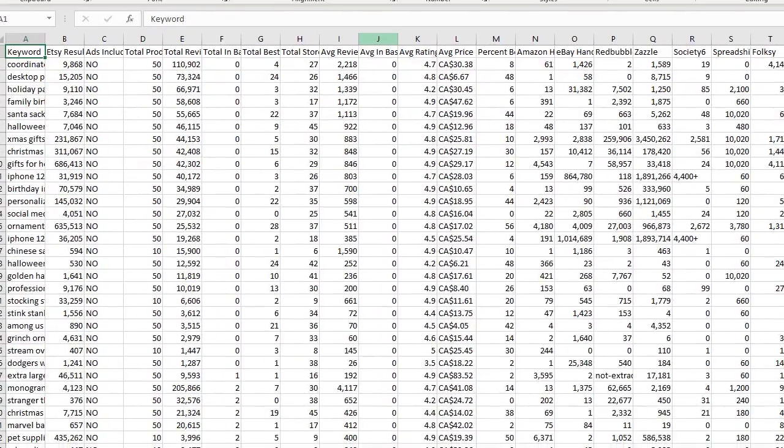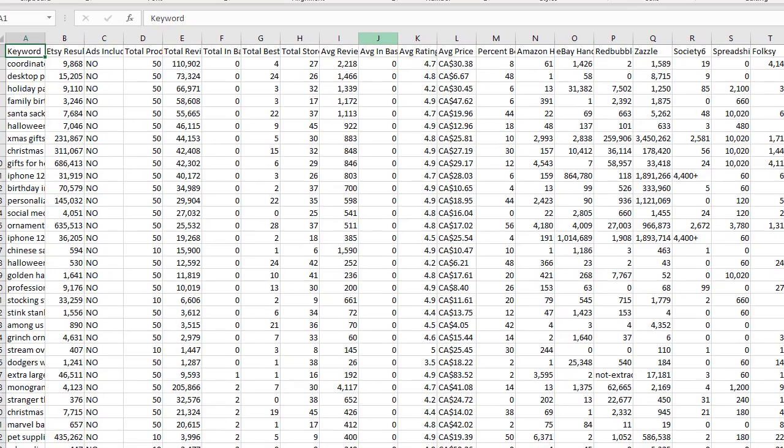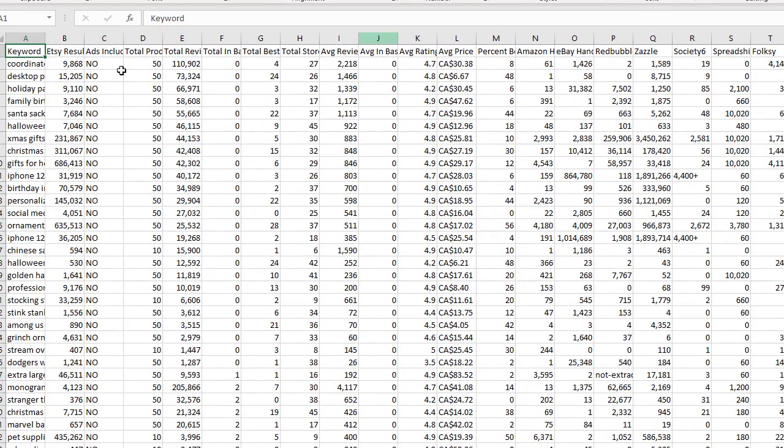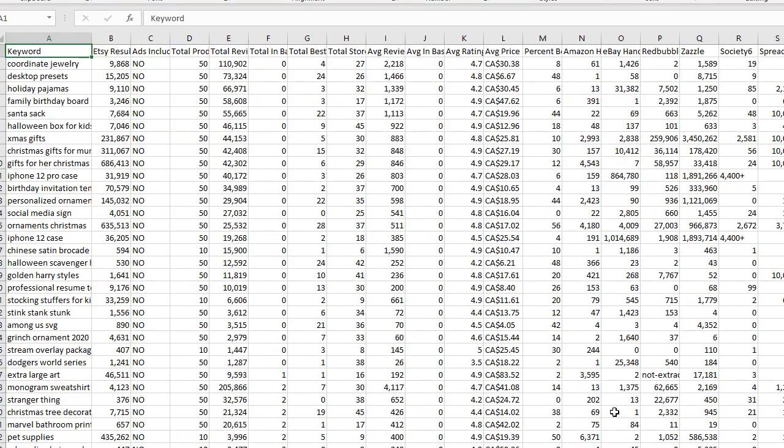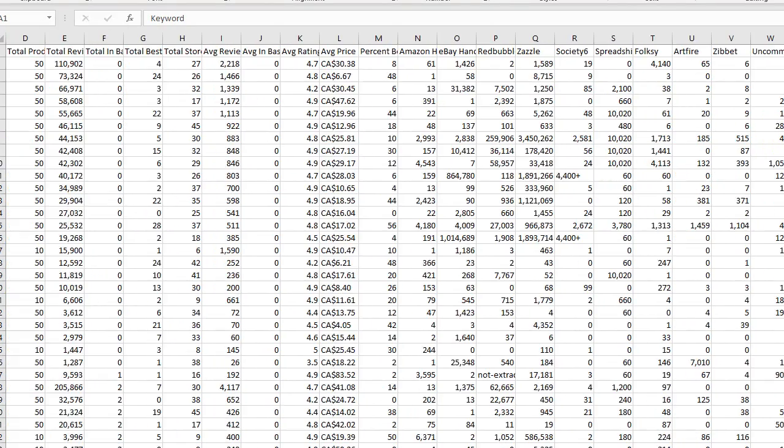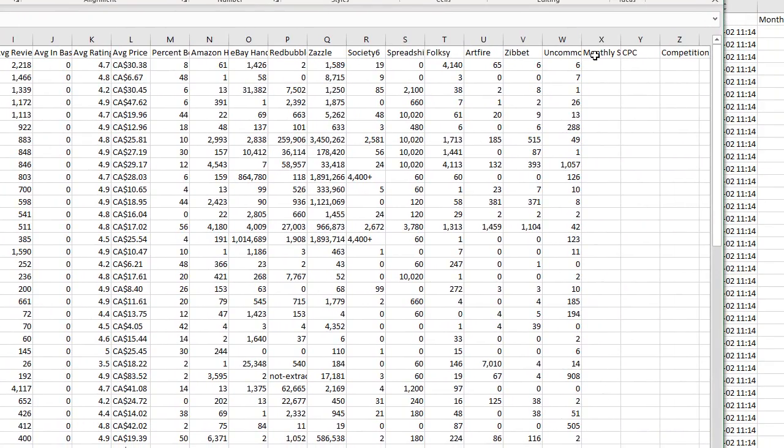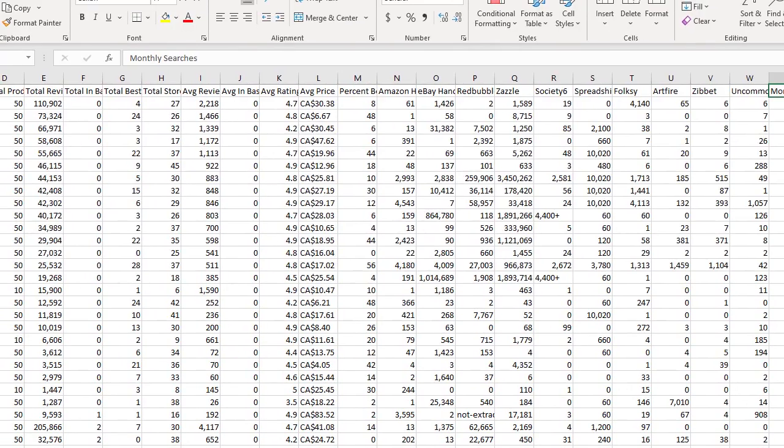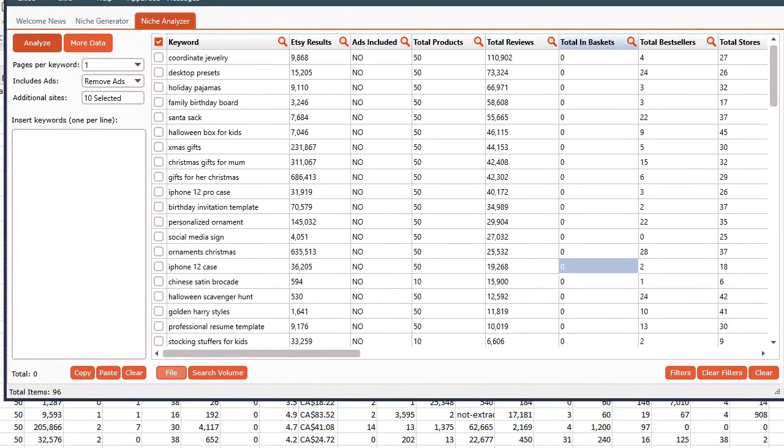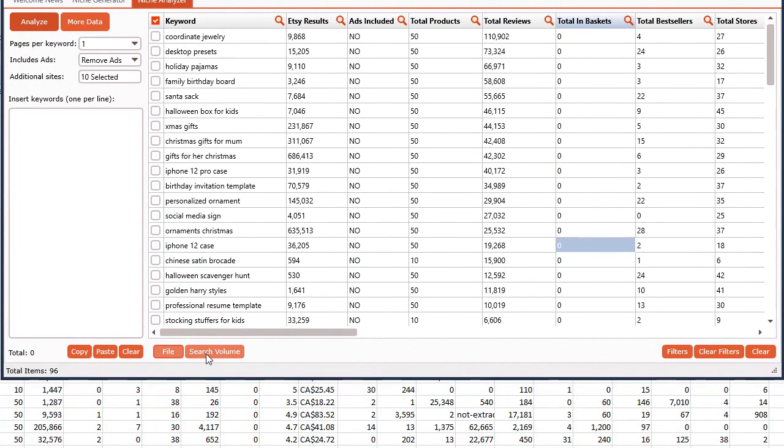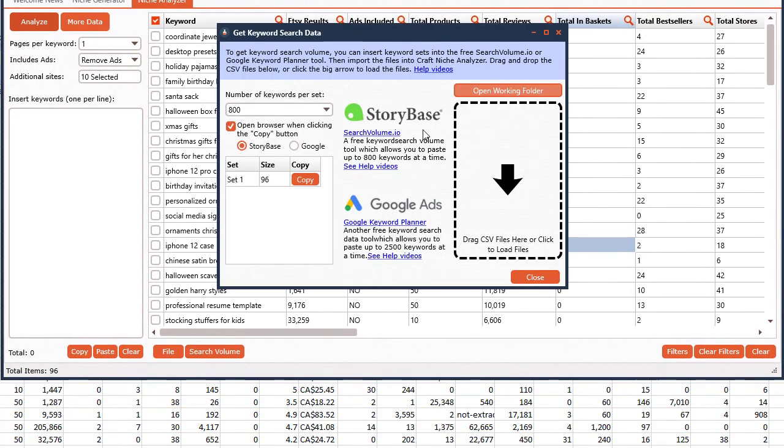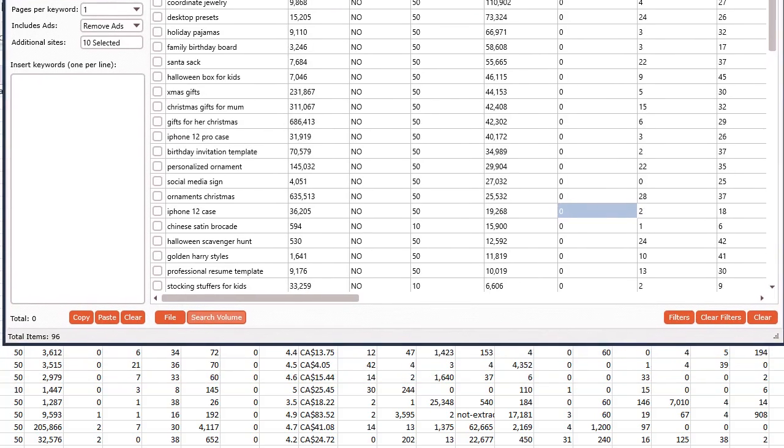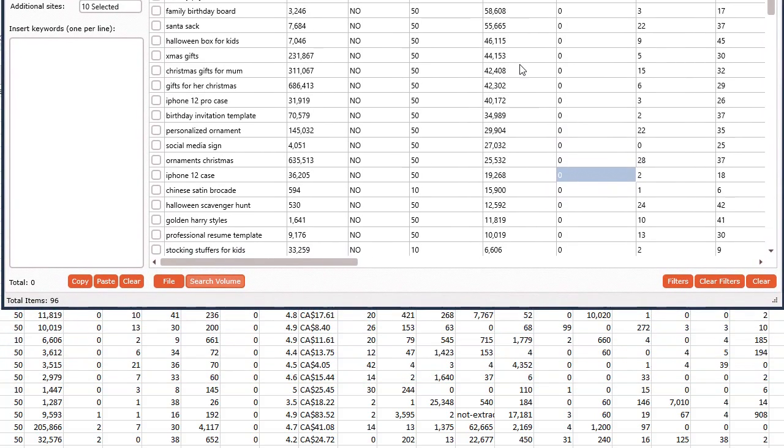You can see it here. You got all this data that you can use for yourself or provide to your customers. Everything's here, and again, if you got the monthly searches, CPC, and competition, it will be included in here as well. It's the same thing as the other tool. Just click the search volume and you can go ahead and grab it as I show in that other video.